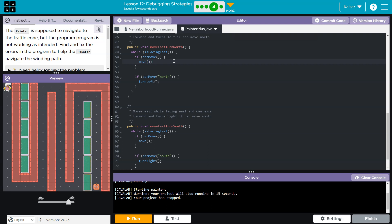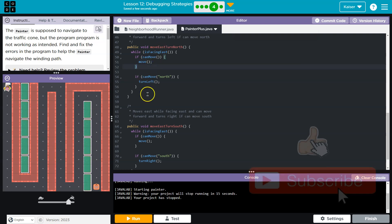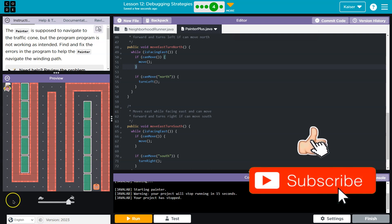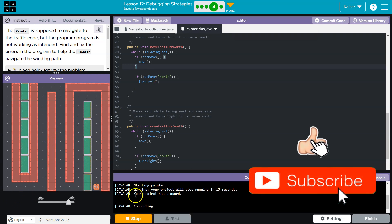So at first I'm moving east, if I can move, move, right? As long as I can move while I am facing east, I want to move, and then I can check if I can go north. Let's try now.